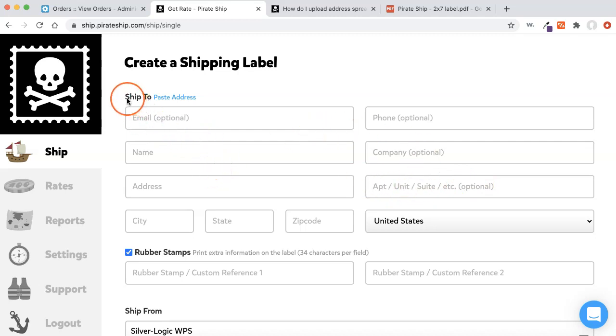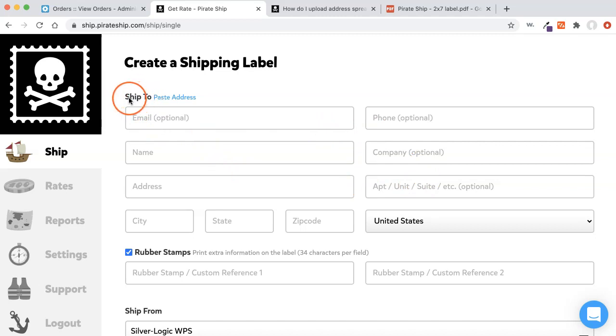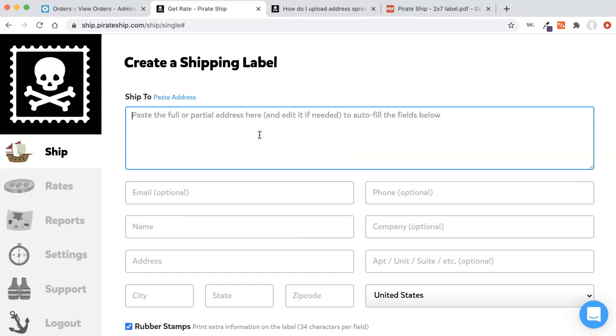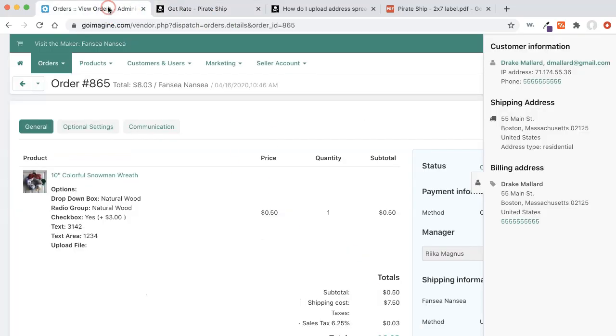One really cool thing about Pirate Ship is in this right next to the ship to field up here, it says Paste Address. And if you click that, it opens up this box. And you can actually paste in the address and the name, and it will automatically fill in that information. So you don't have to do it manually every time.